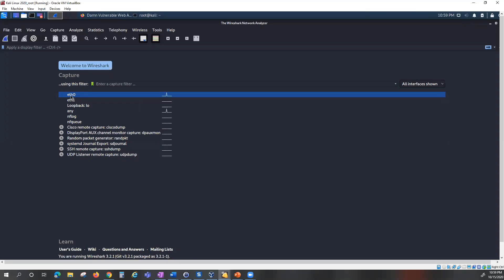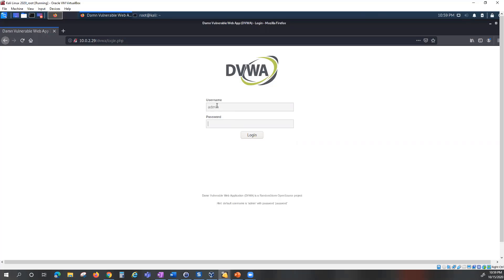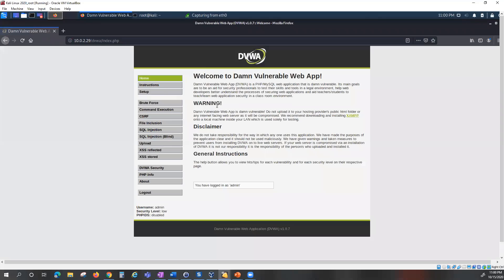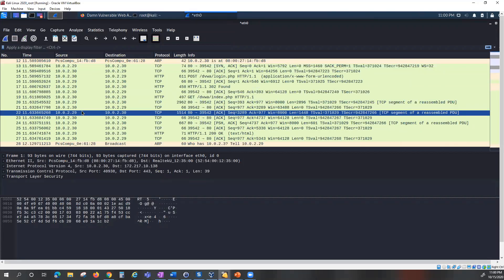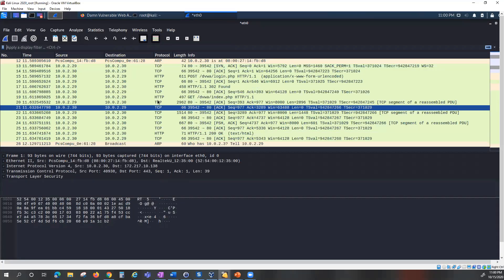It's very important to be on the same interface to capture the traffic. The capturing has started, so I'll go back into the vulnerable application, enter a username and password, and see what happens. I'll use 'admin' as the username and enter my password, then we'll stop the capture and do the analysis.